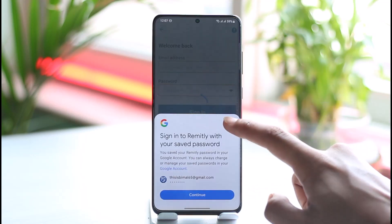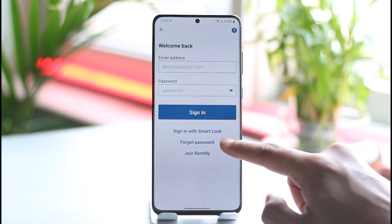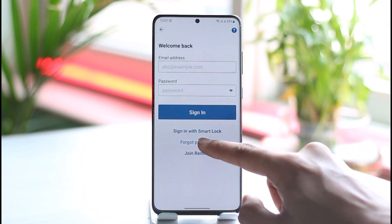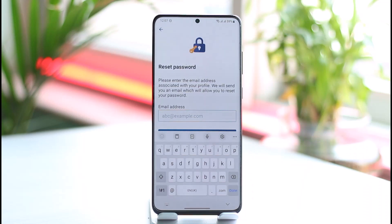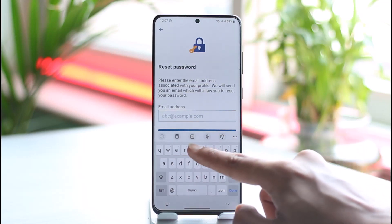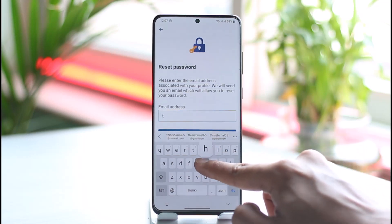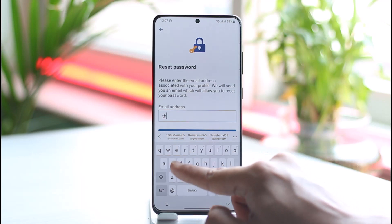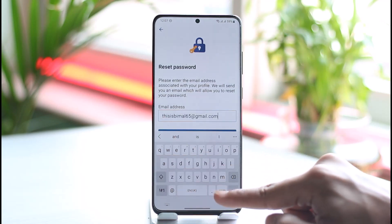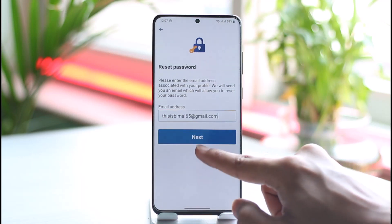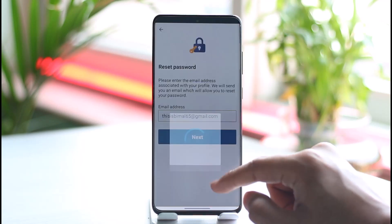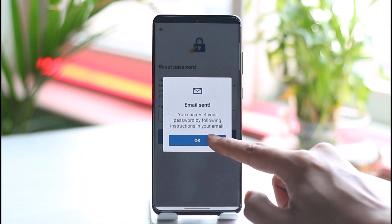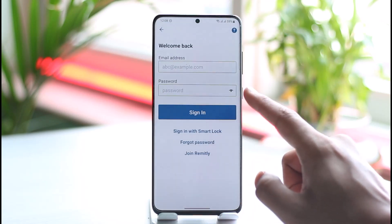Since we forgot our password, we select the option called 'Forgot Password.' It will ask you to simply enter the email address that is associated with your Remitly account. Once you select that email address, all you need to do is tap on Next, and it is going to send a verification code to that email address.